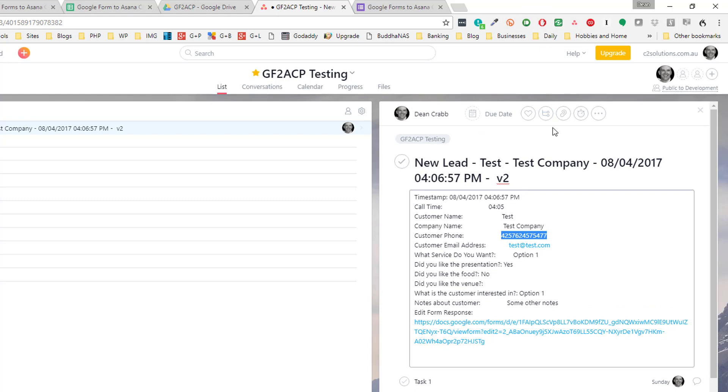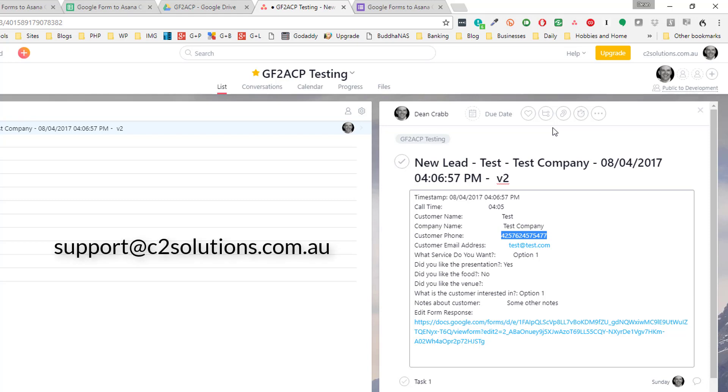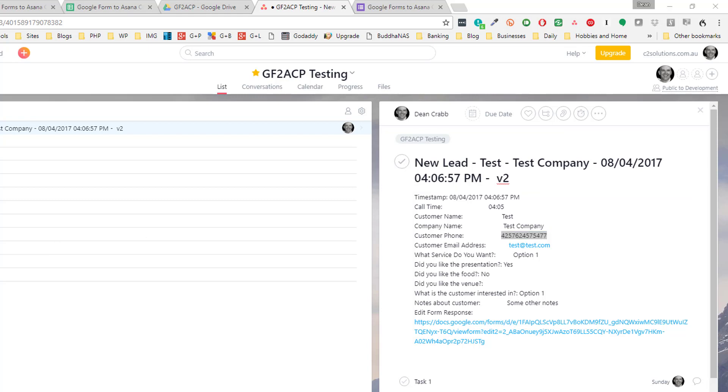So there you go. That's under 10 minutes. How to install, set up and use Google Forms to Asana Checklist Pro. Hope you like it. Feel free to contact us if you have any support questions. We'd love to hear from you and improve our product. You can email us at support at c2solutions.com.au. Thank you. Thanks very much and look forward to talking with you soon.